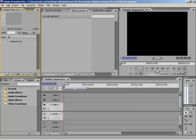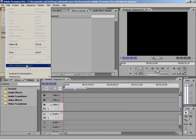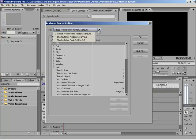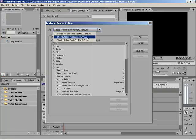All you have to do is come up to Edit, go down to Keyboard Customization, and first of all, you'll notice there's a drop-down window up here. If you click it, Adobe already has set up for you Avid Express or Final Cut Pro Shortcuts.